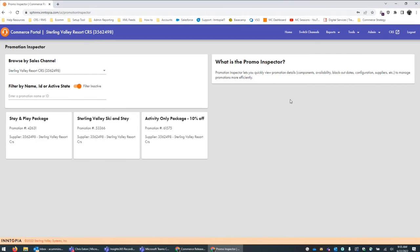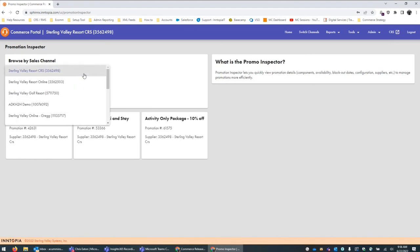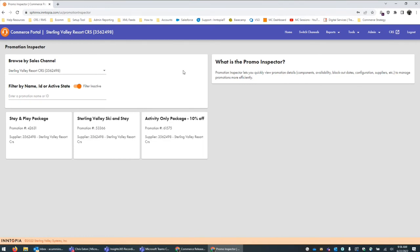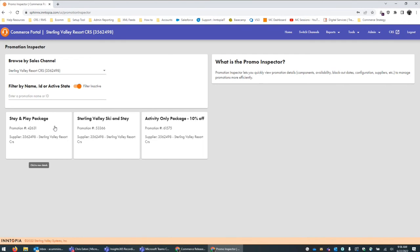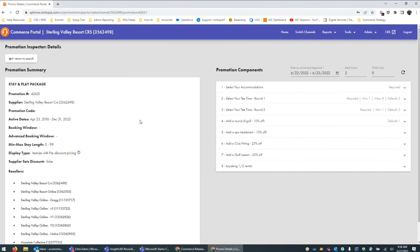When you land on this page, you'll see the different navigation options starting with the sales channel that it might be applicable to — so you can search any of those you have access to. You can also search by promotion ID, which can be found within the promotion builder next to the name of the promotion itself with a multi-digit code in parentheses. We've also improved this from the initial version: for any active promotions you have on that sales channel, you can quickly click into those, or you can also search for inactive ones as well.